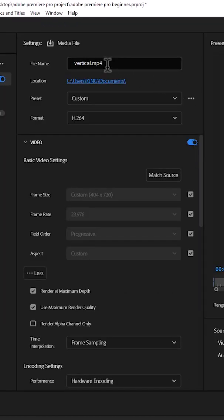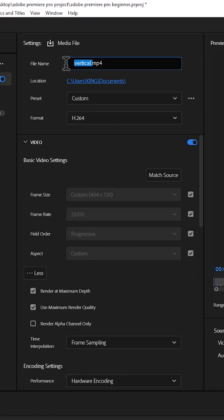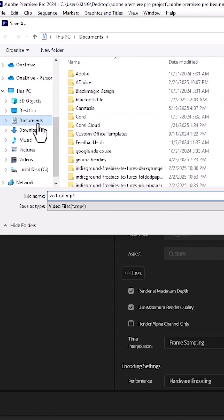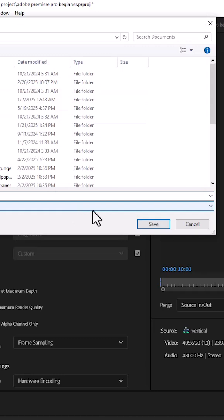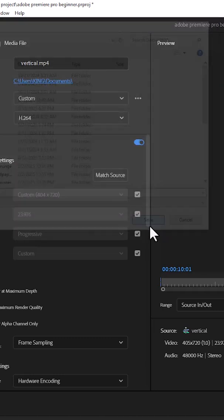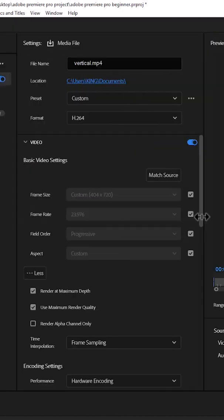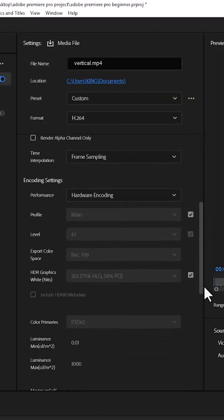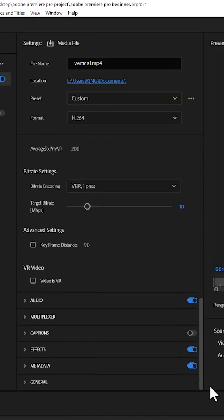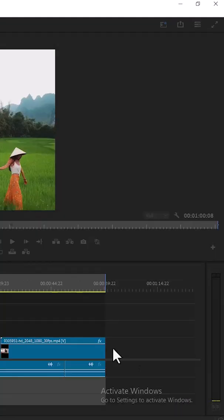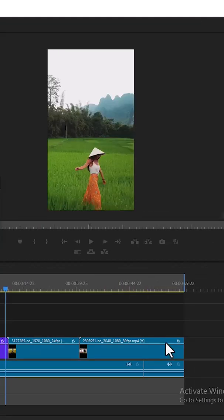We already have our name selected, which is Vertical. If you want to change it, you can change the name to whatever you like. Choose your location—I'm going to select Documents and save. Then scroll down and select Export. Premiere Pro will automatically export the vertical version of your video.